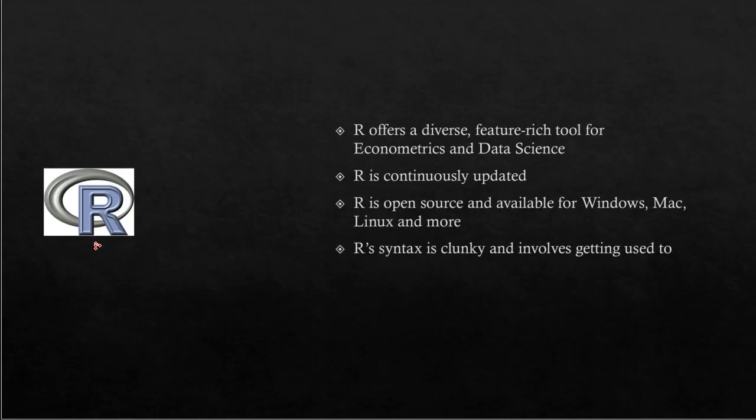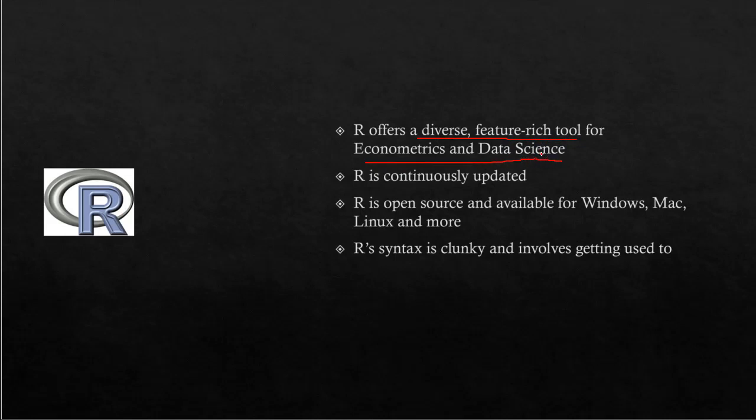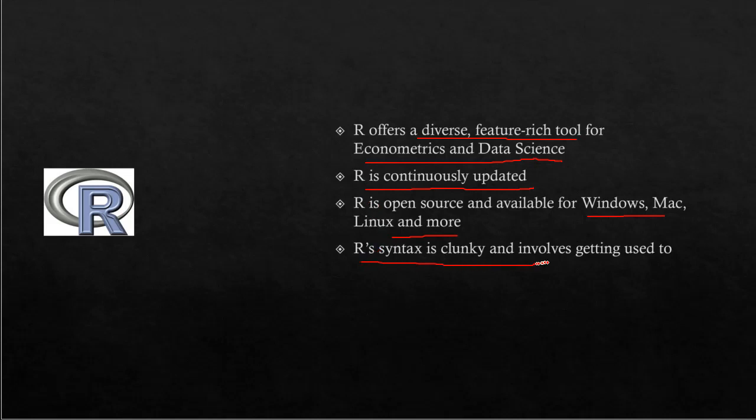Now a word about R. R is an open-source free tool—a very diverse and feature-rich tool for econometrics, data science, and visualizations. It's continuously updated by thousands of volunteers and a core group of developers. Because it's open source, it's available for Windows, Mac, and Linux. The challenge I find with R is that its syntax is rather clunky and takes some getting used to—it's not as intuitive as other software like Stata.